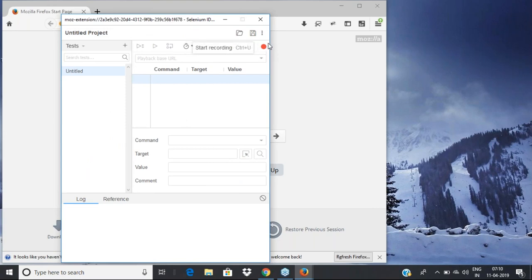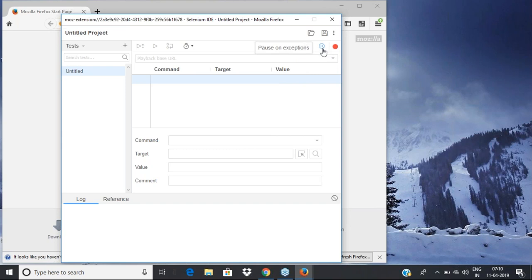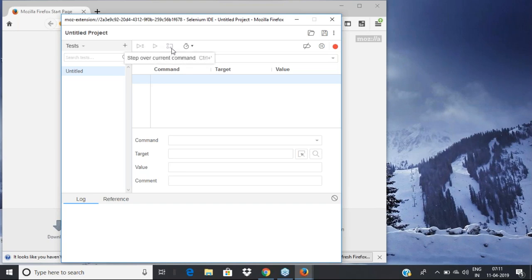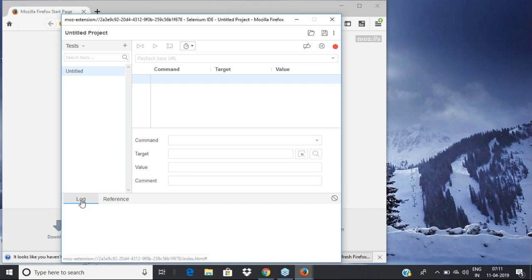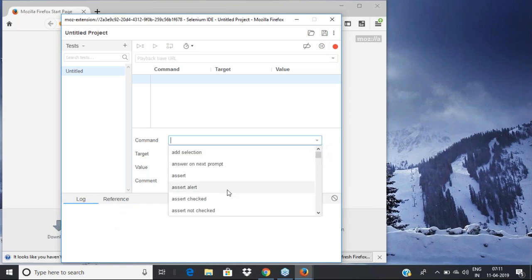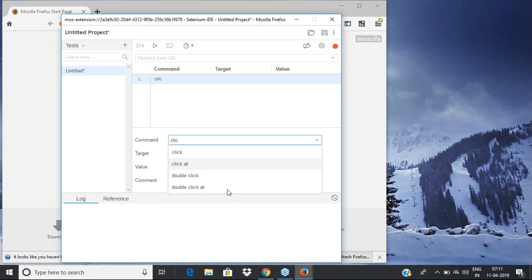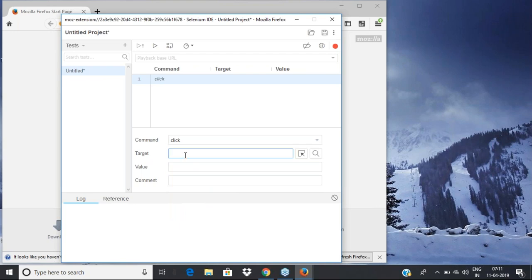There is a simple recording option, a pass-on-exceptions option, and after you create a test you can run them. You can run all tests, step over a command, and control the execution speed. You can create test suites and test cases, and the bottom shows the execution log and references to methods.